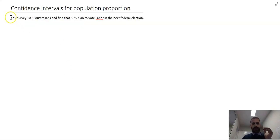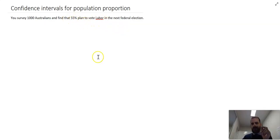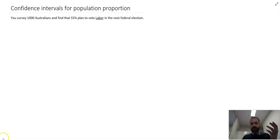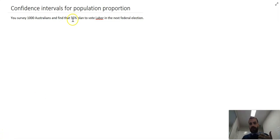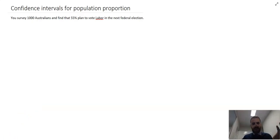Here's a pretty real example. You survey 1,000 Australians and find that 55% plan to vote Labor in the next federal election. The obvious question is: is 55% of Australia planning to vote Labor as well? In which case, Labor would win the election, presumably. So that's our real question: will Labor get more votes than the other parties in the next election?